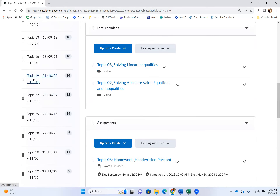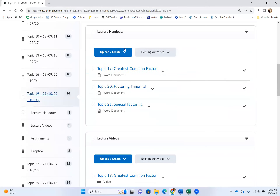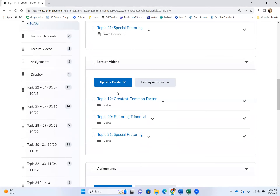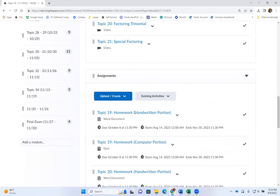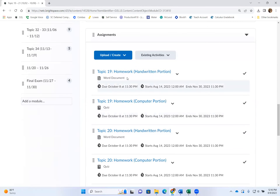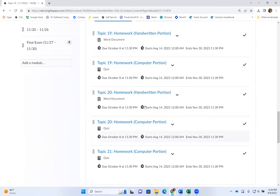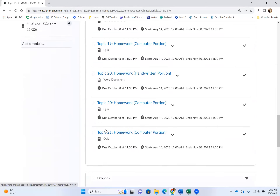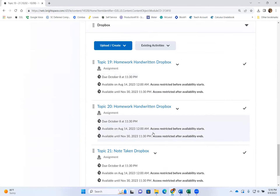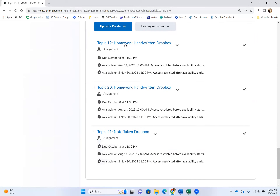If you click on any other week, you'll see the same structure: all lecture handouts to print or copy down, lecture videos to watch and take notes on, then complete the homework. Again, some homework has both computer and handwritten portions, some only have a computer portion. There are two kinds of handwritten assignments: homework and note-taking. They are not the same thing — note-taking is a separate graded item.